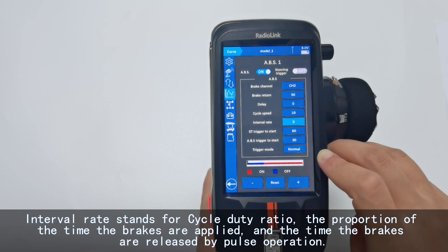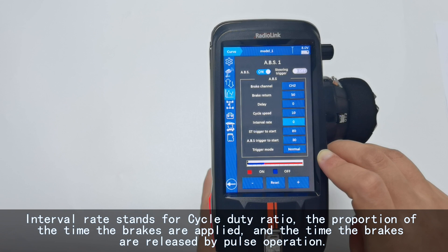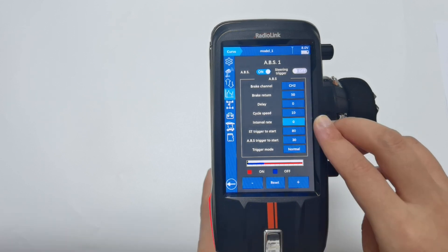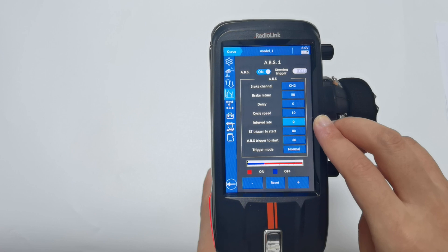Interval rate stands for cycle duty ratio — the proportion of the time the brakes are applied versus the time the brakes are released during parse operation. The ratio can be set from minus 9 to plus 9.